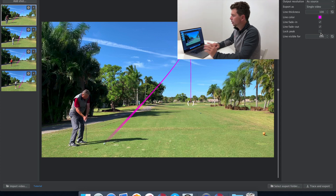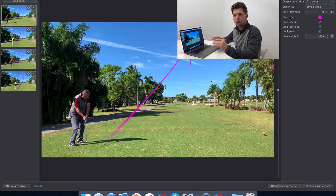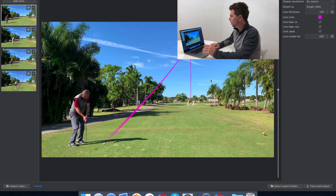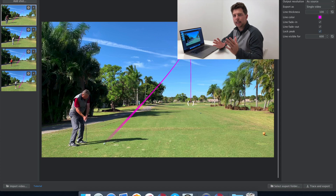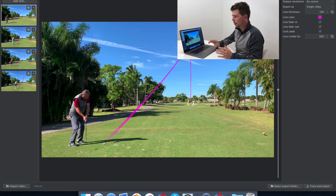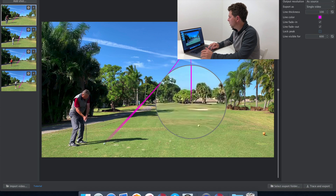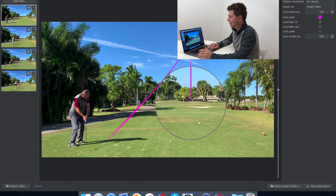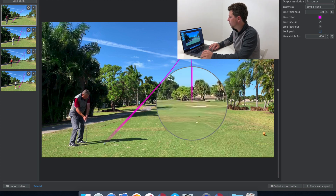There is a feature called 'Lock Peak.' When you have a well-traced ball trajectory and want to adjust the landing spot just a few pixels left or right, locking the peak ensures the whole line doesn't shift, which would cause the line to appear misaligned from the actual ball flight in the exported video. In manual mode, however, you may want to uncheck Lock Peak so the peak moves proportionally with the landing spot, since you might be adjusting it more significantly.